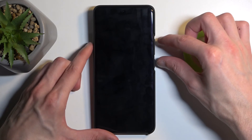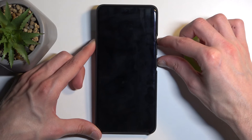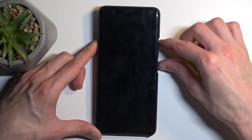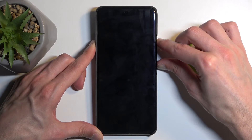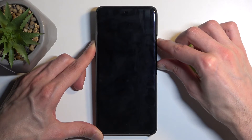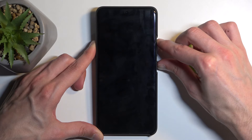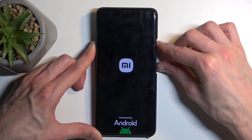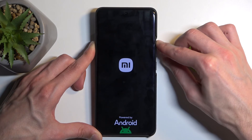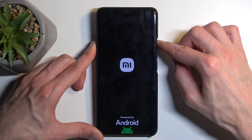Once the device turns off, hold your power button and volume up again, and when you see the Xiaomi logo or Mi logo on the screen like this, let go of the power button.